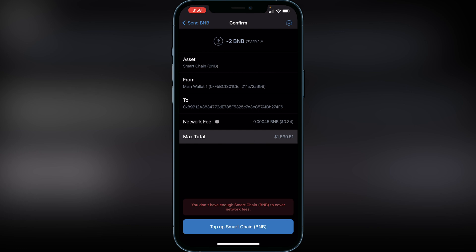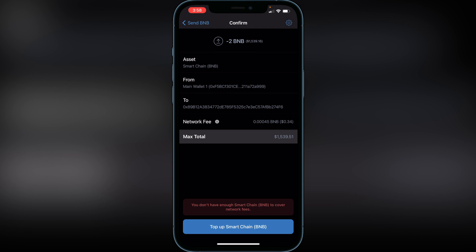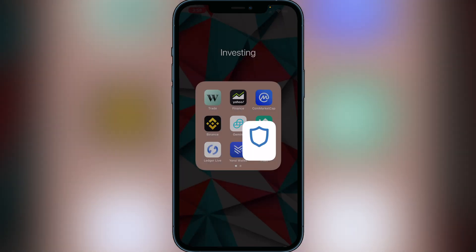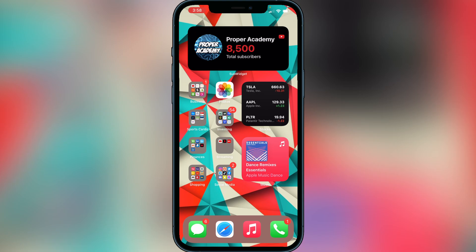That is exactly how you sell SafeMoon back into BNB and get your funds secured. I really hope I was able to help you out with this tutorial. If this video helped you out, be sure to leave a like and subscribe for more. Thanks for watching.